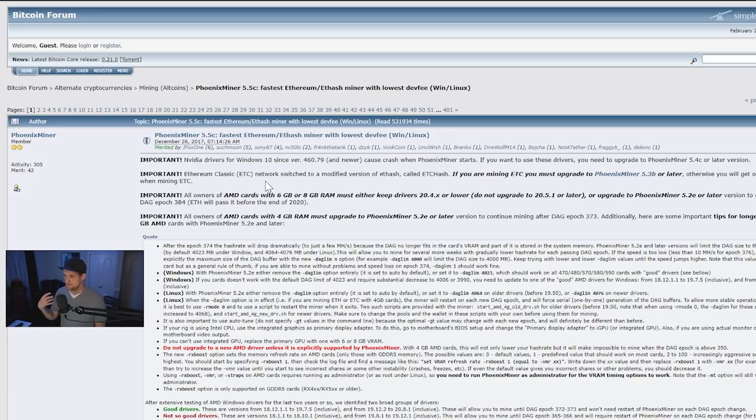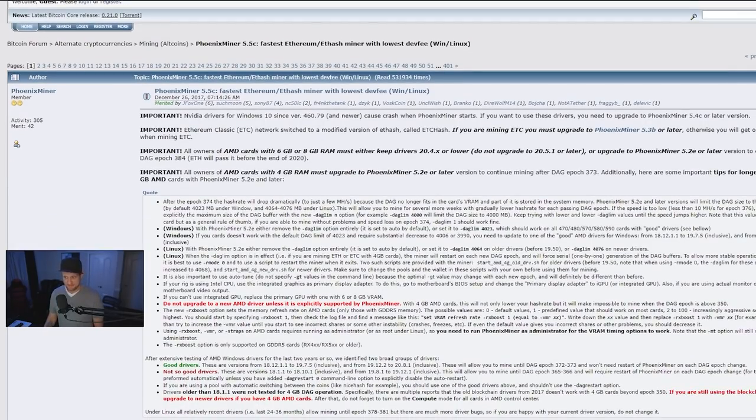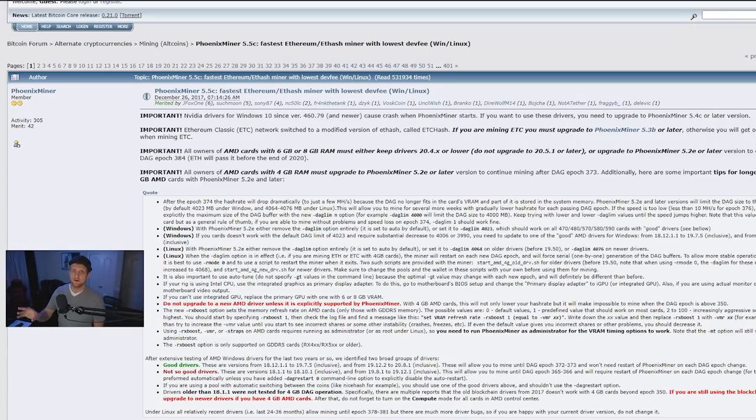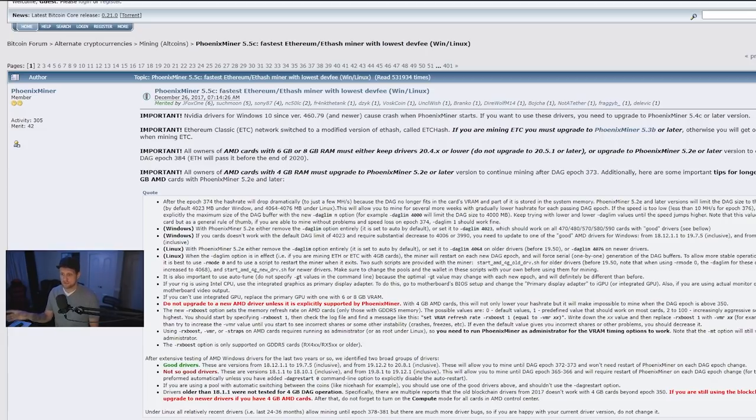Now, Phoenix Miner has been around for quite a while. It's been one of the top miners for a lot of people, and for good reason. It reports the highest hash rate in its little console. Now, that doesn't necessarily mean it has the highest hash rate, and depending on the version right now of Phoenix Miner, there's some weirdness that goes on with stability.